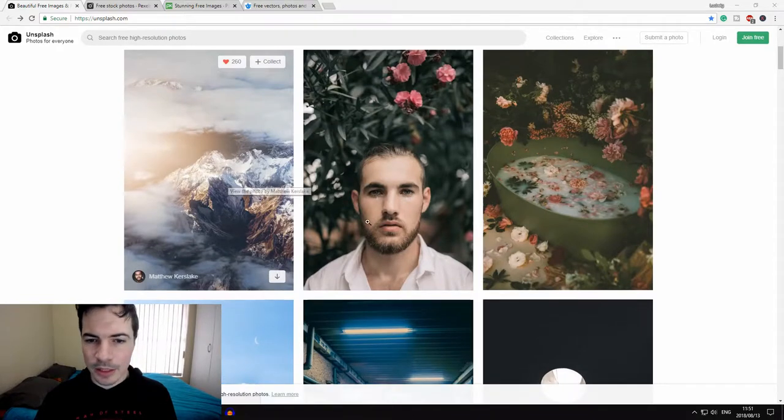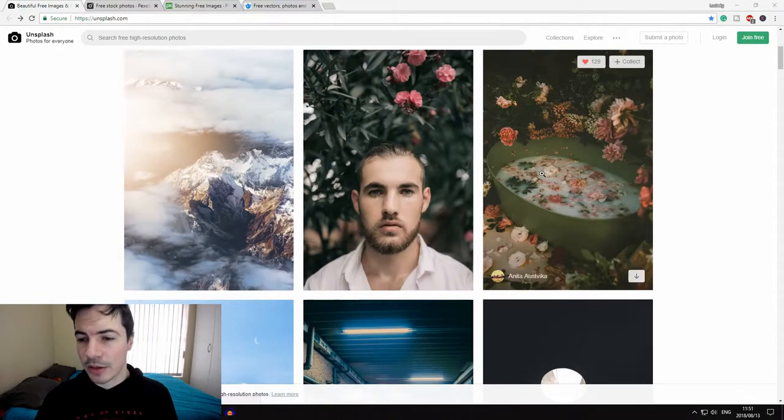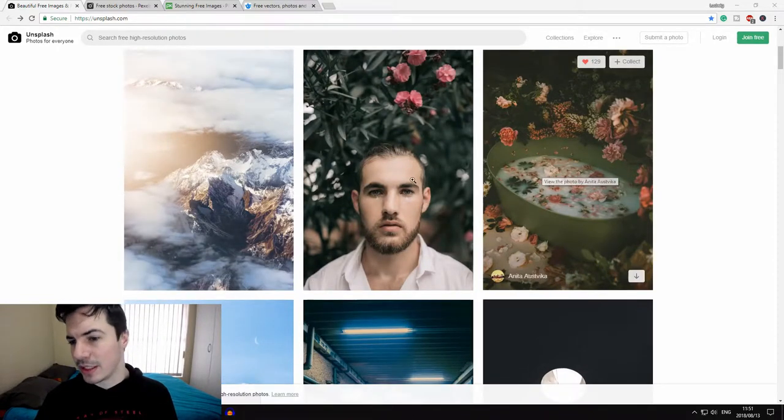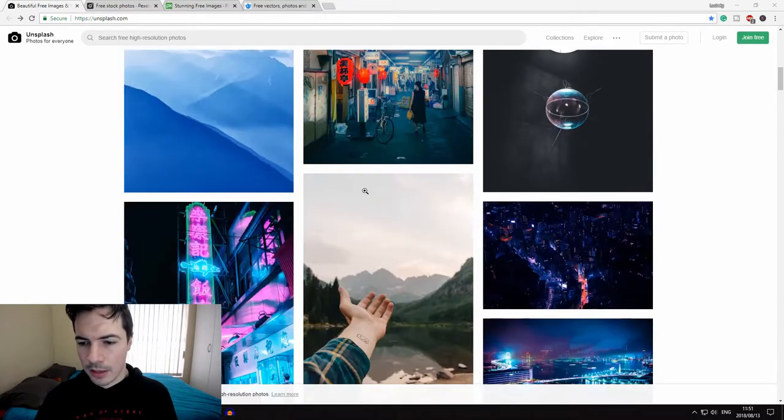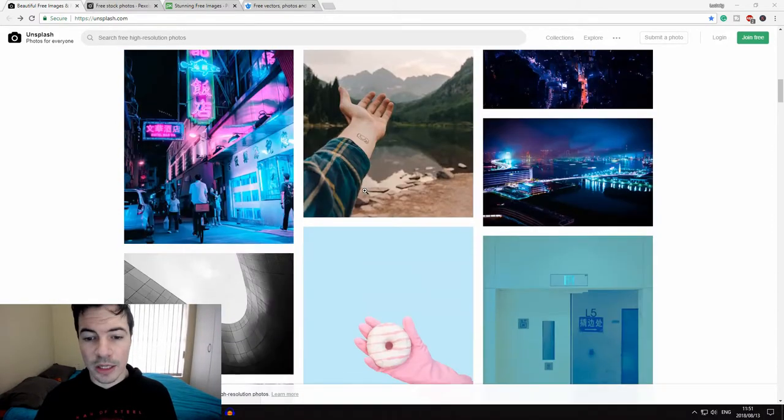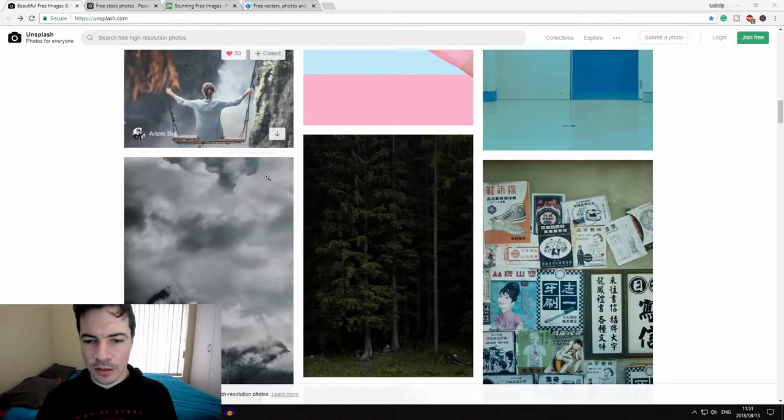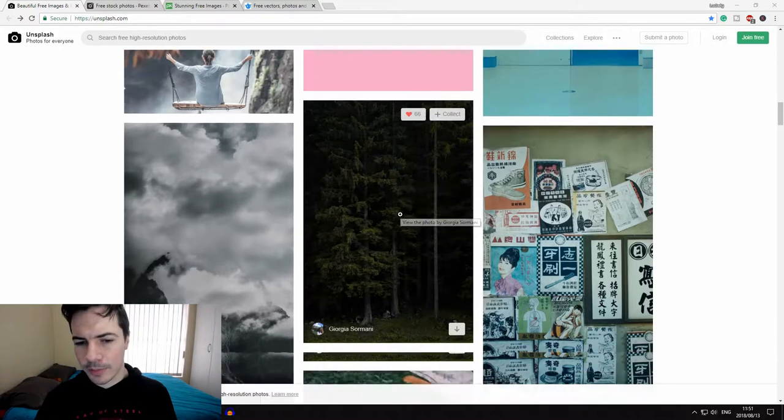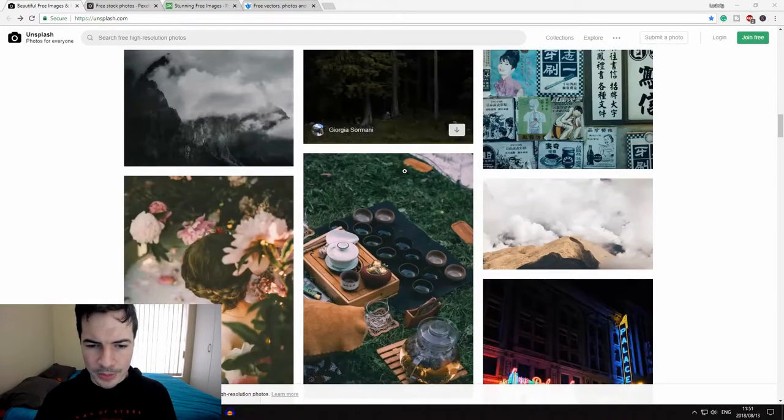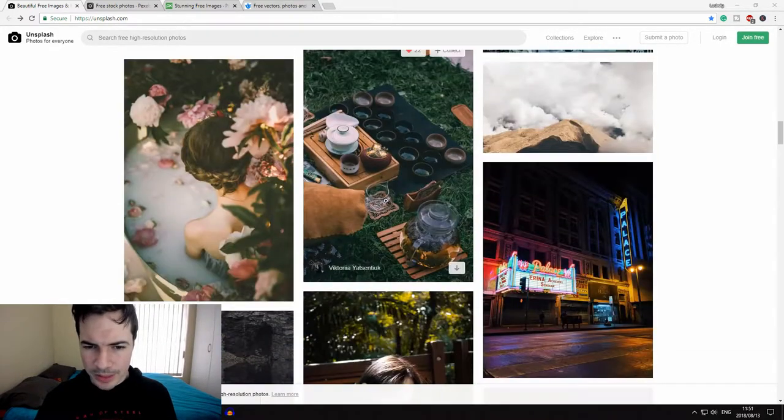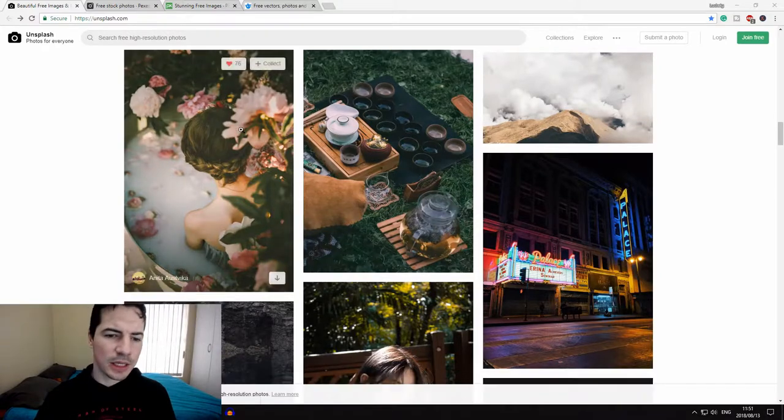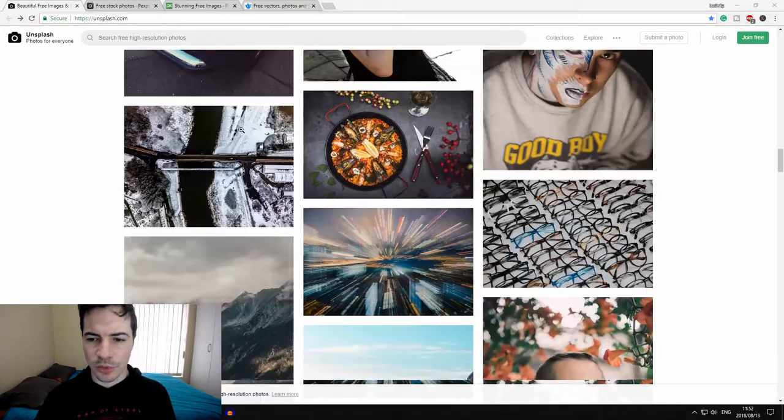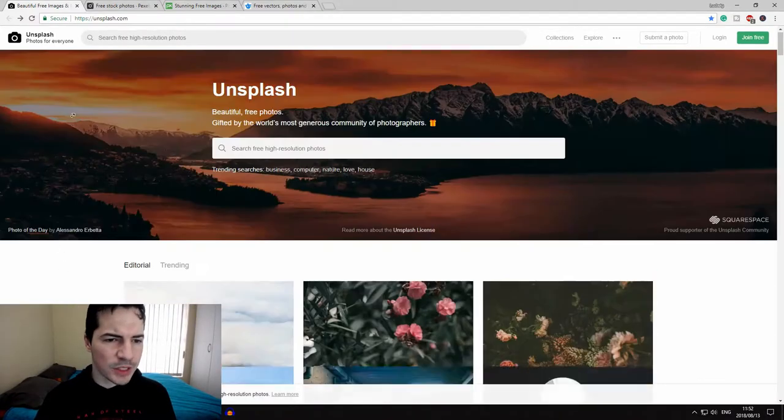So you can see here's a mountain—these are high quality images that you can use. Here's flowers in a vase. Let's just scroll a little bit so you can see there's a girl swinging, a forest, a glass of something, some tea I think. Anyway, as you can see, the images are really good.